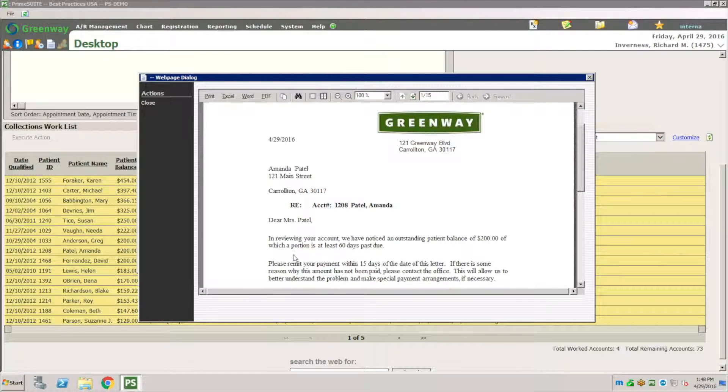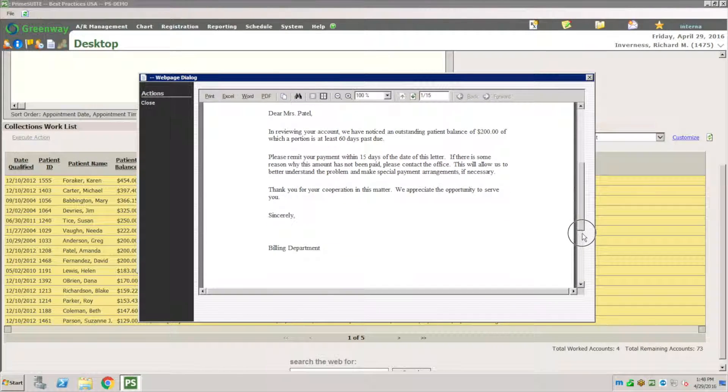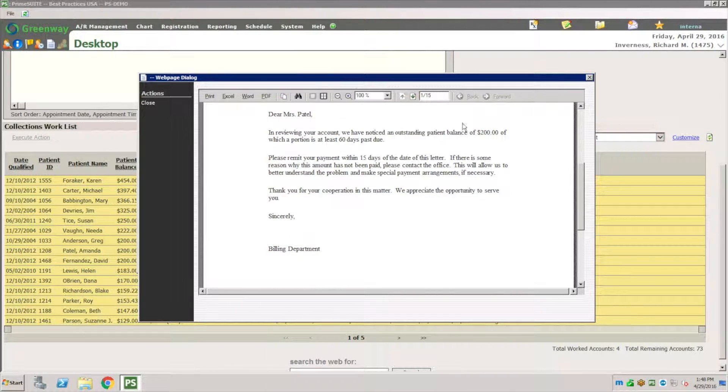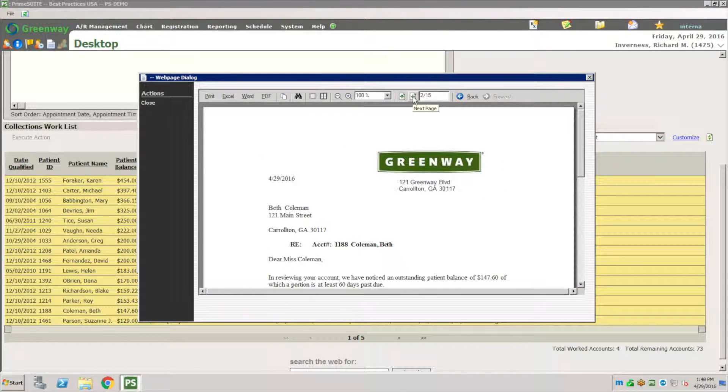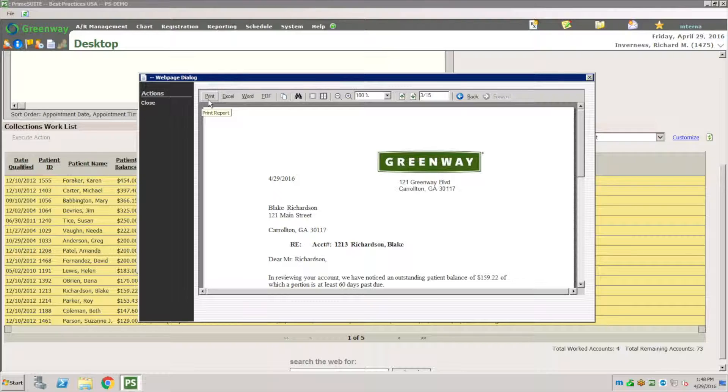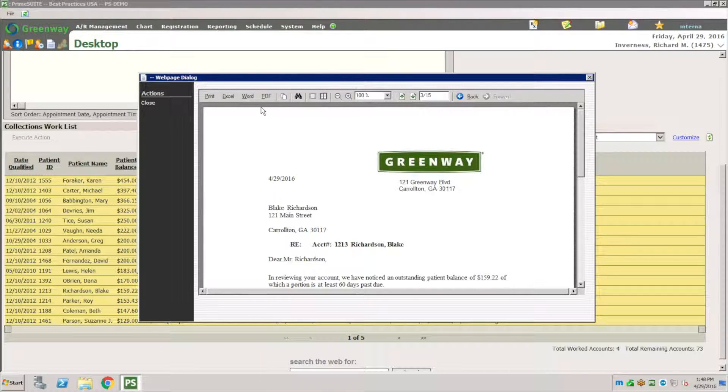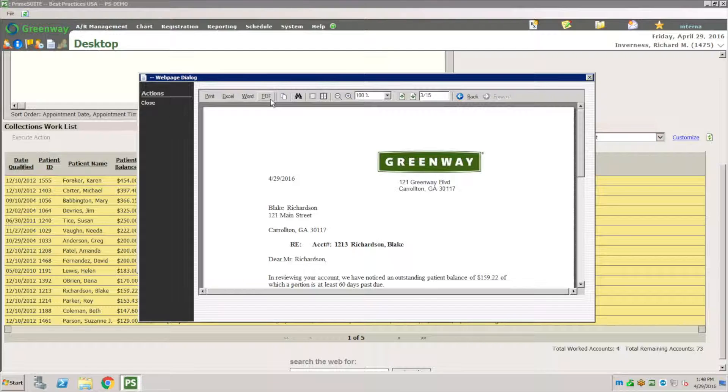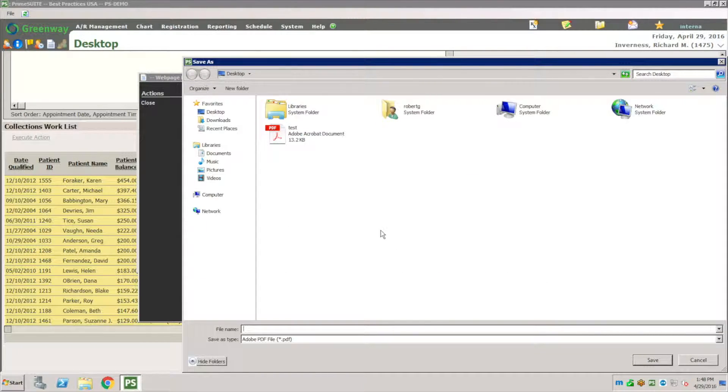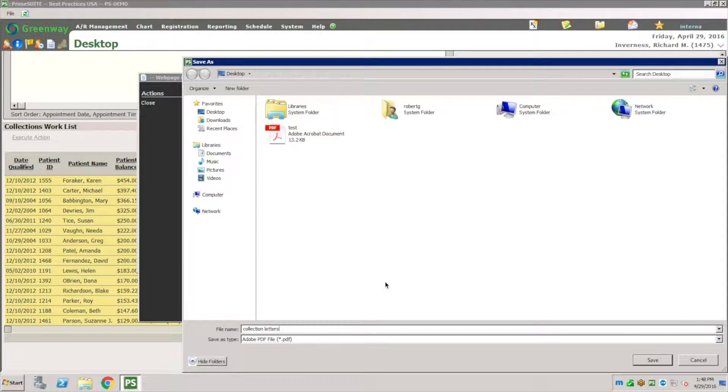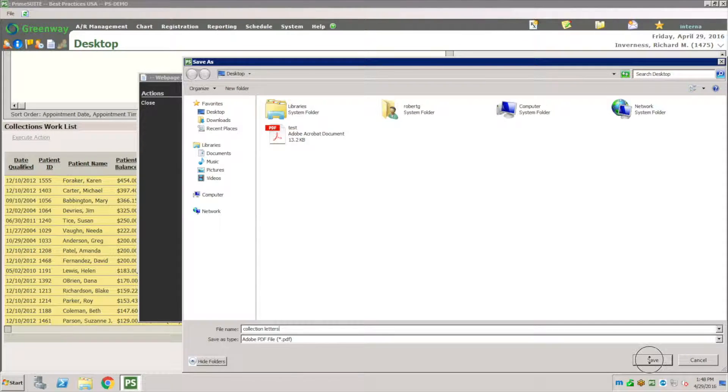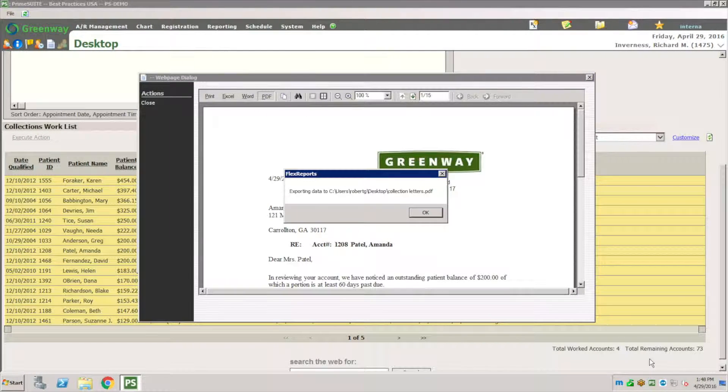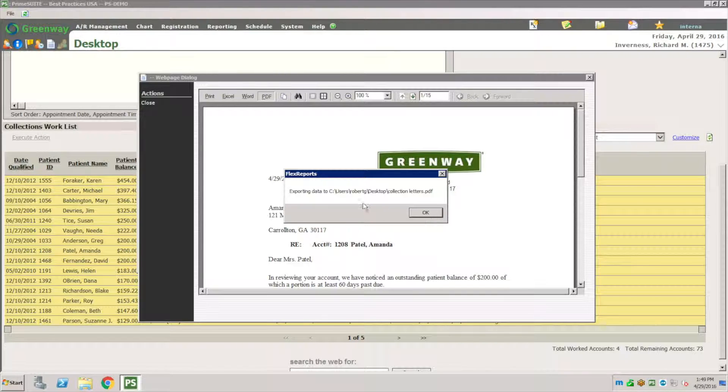I have 15 patients that get the same letter. Those are the selections I picked, so that letter is going to be printed. I can go through the different names and see how it changes here. I can print it to my printer or I can export it to PDF. I'm going to save it to a PDF file on my desktop and just call it collection letter and hit save. I can deal with that outside of Greenway.